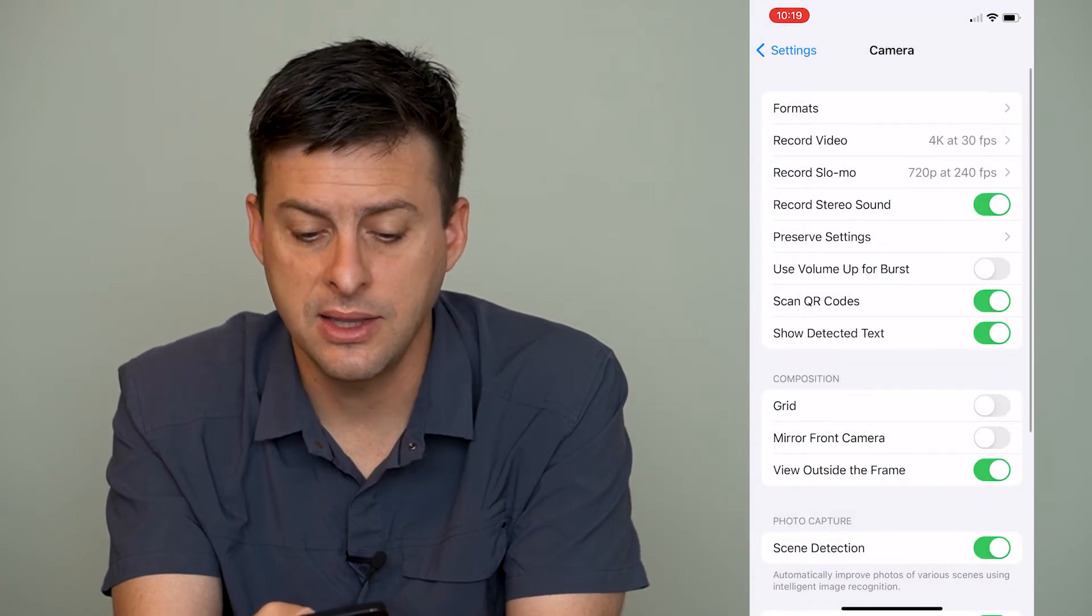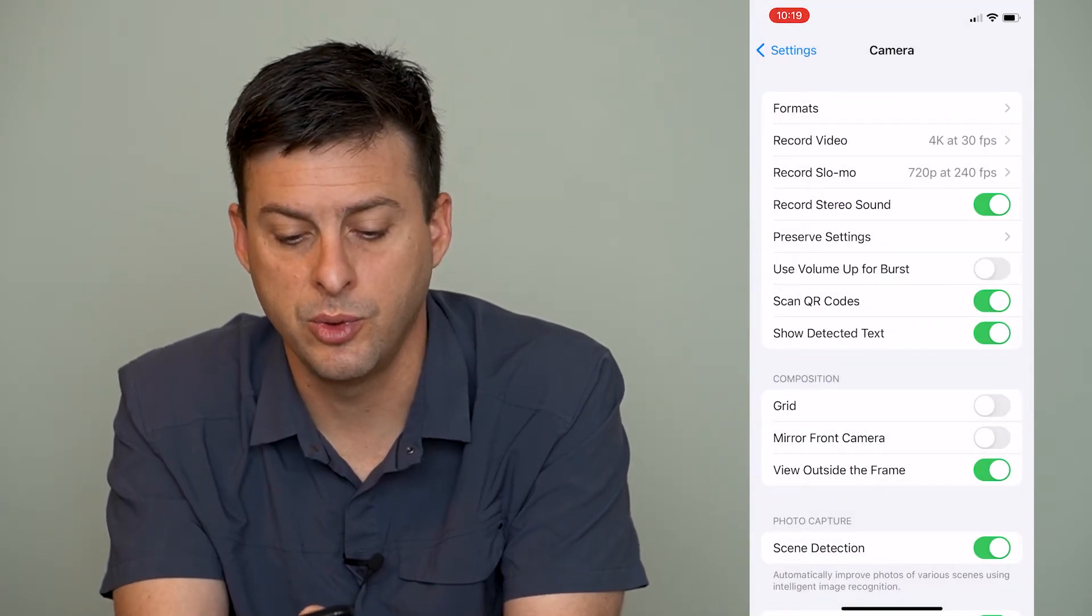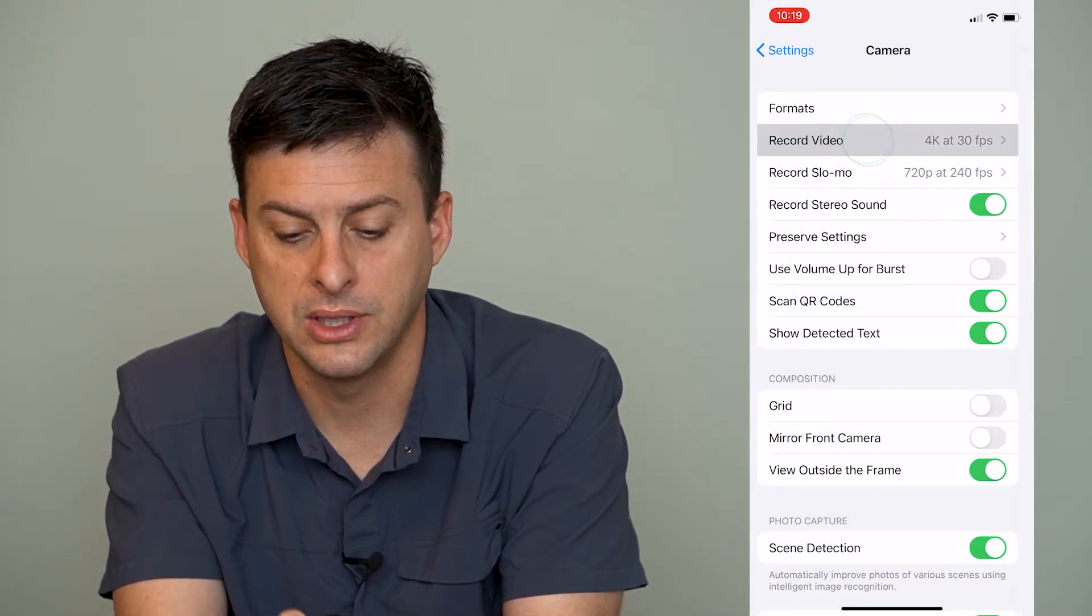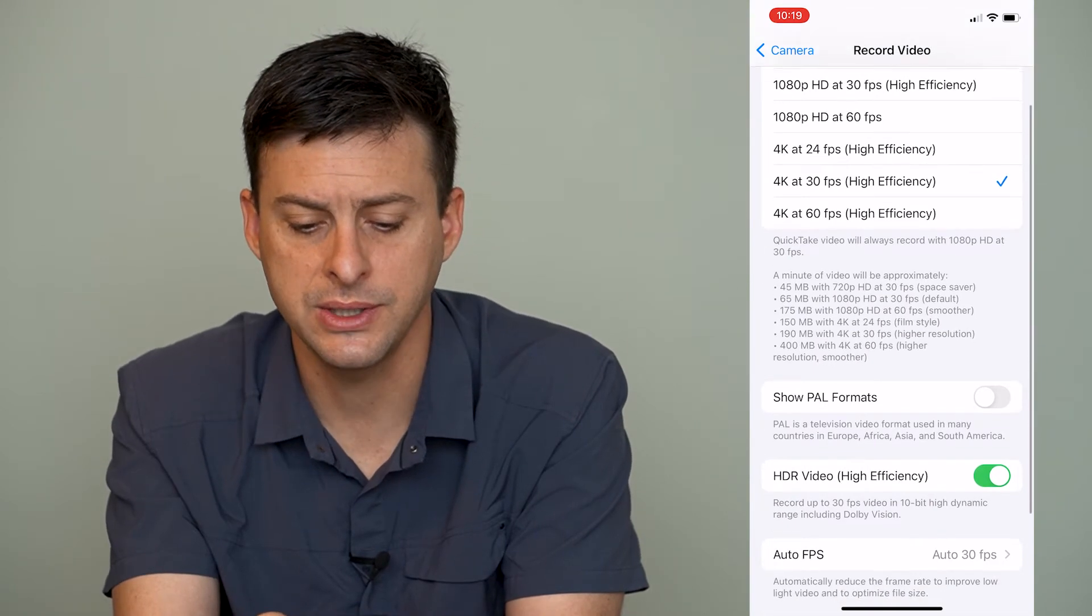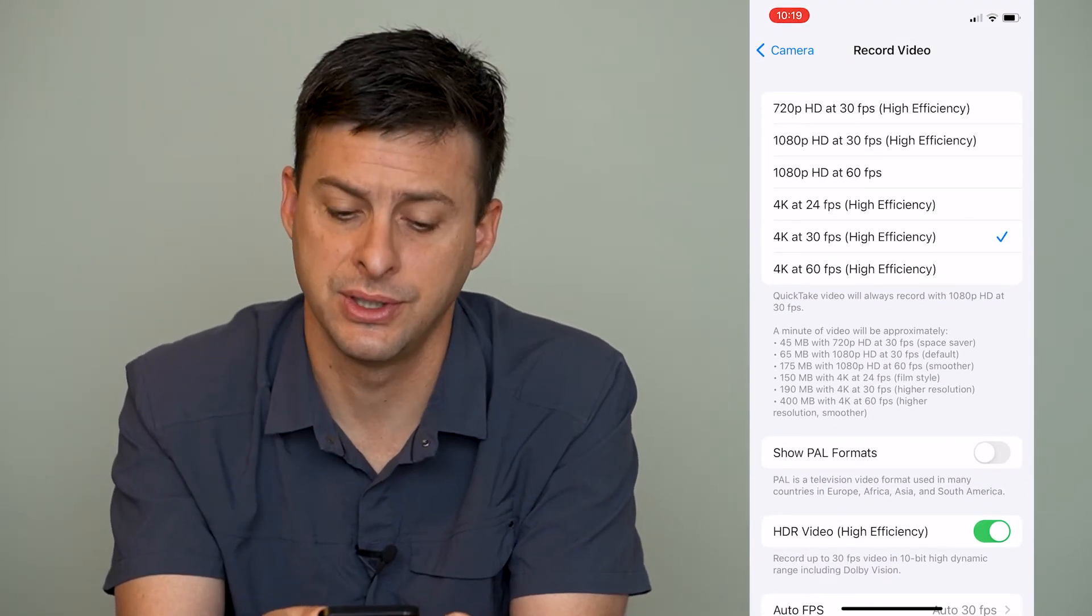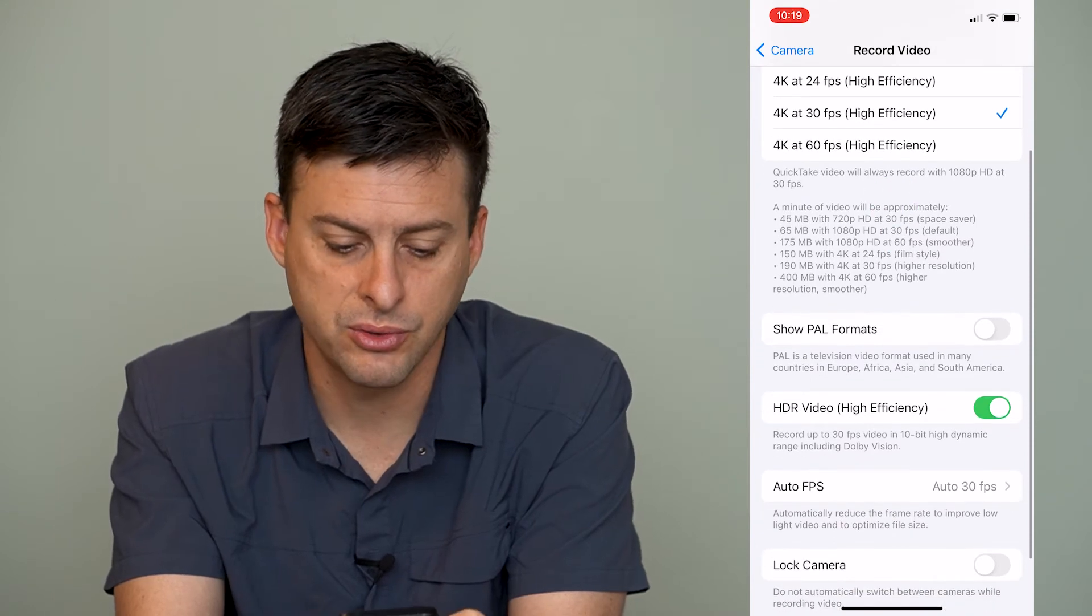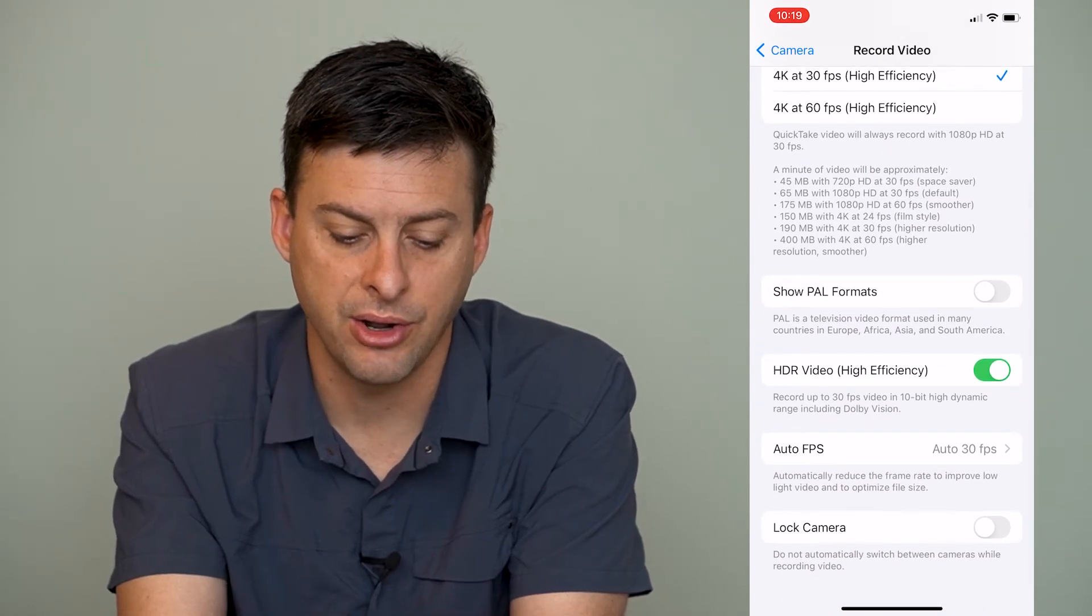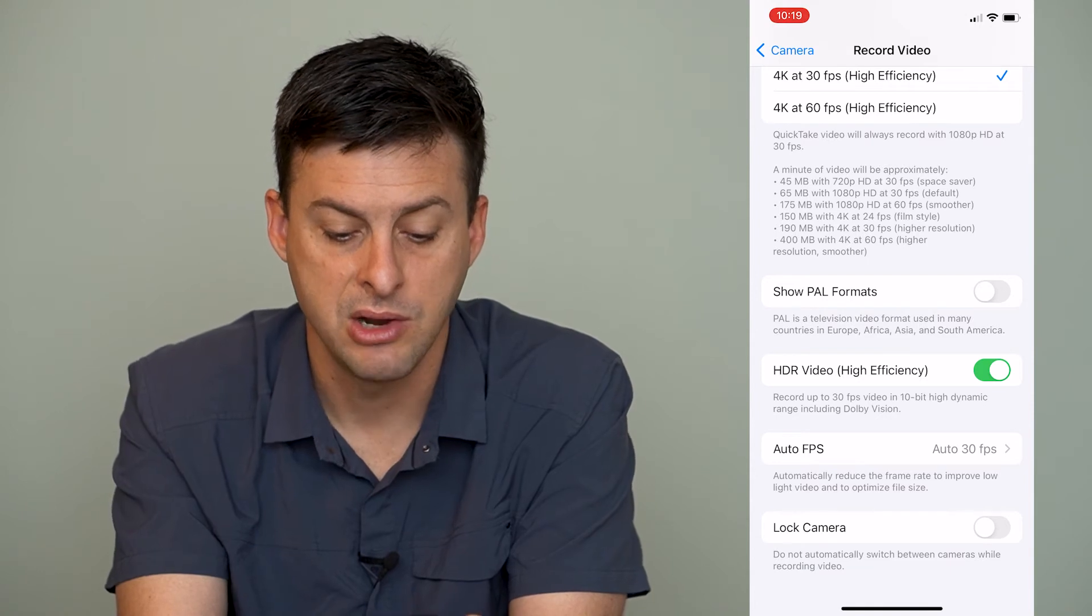The second thing that we'll do is we'll go to where it says record video, the second option, and you can see all of these say high efficiency right now. If we scroll down, it says HDR video (high efficiency).